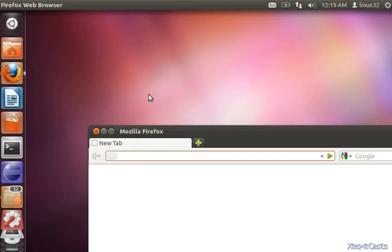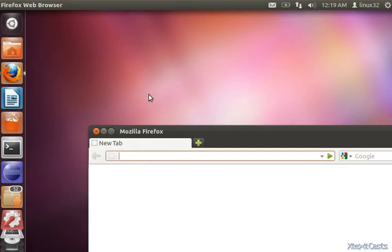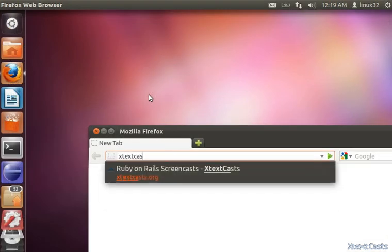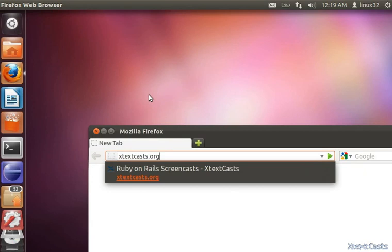Thank you for watching XTextCasts. Go to XTextcasts.org to get show notes, discussions, and more episodes.